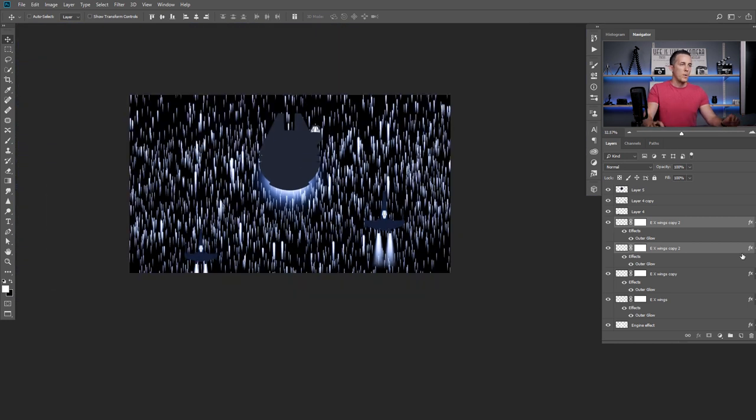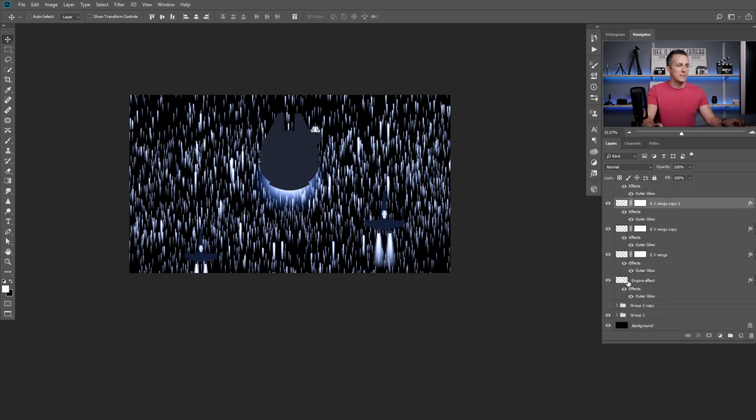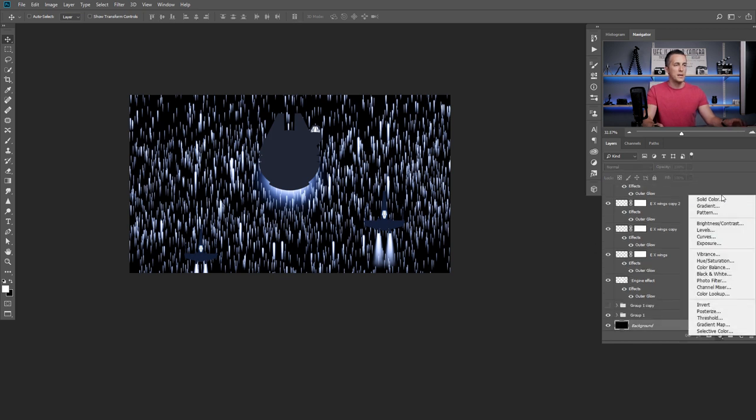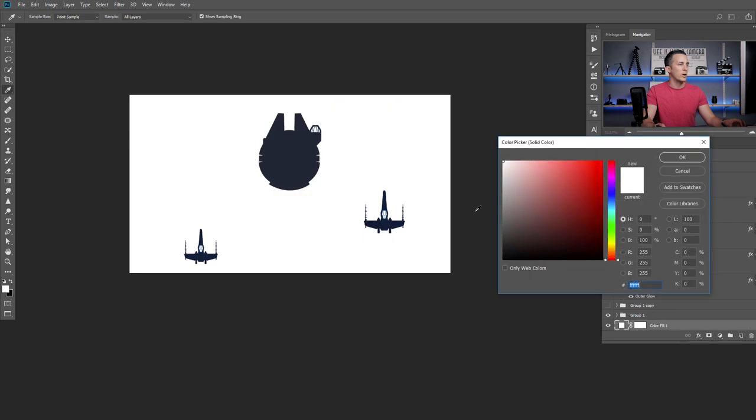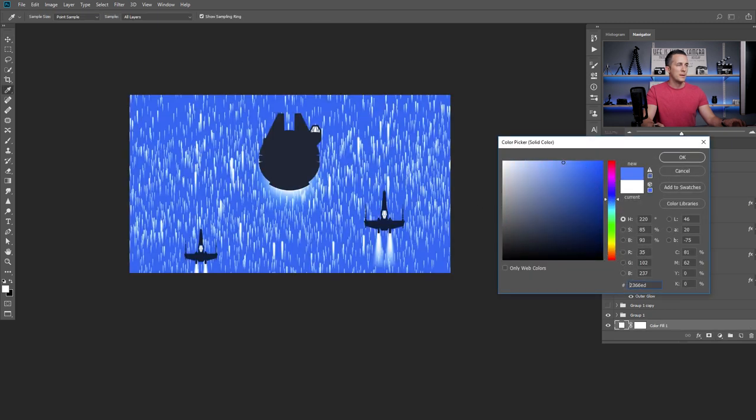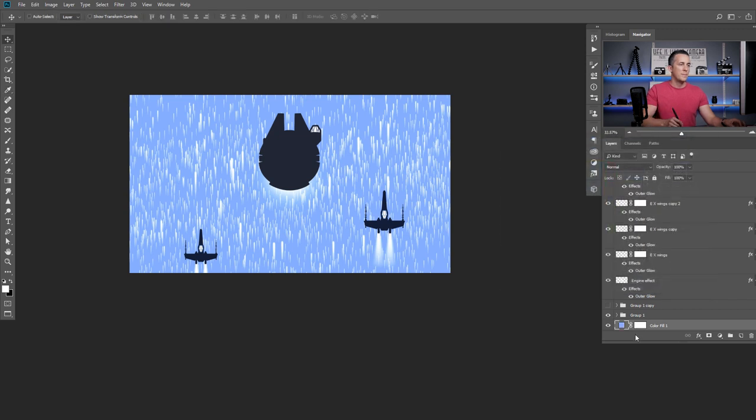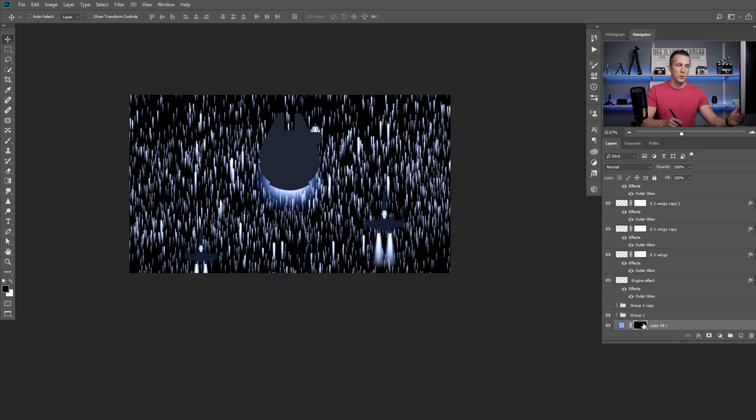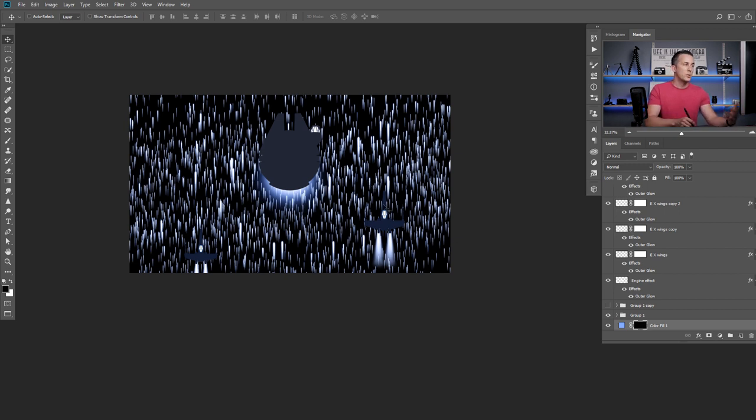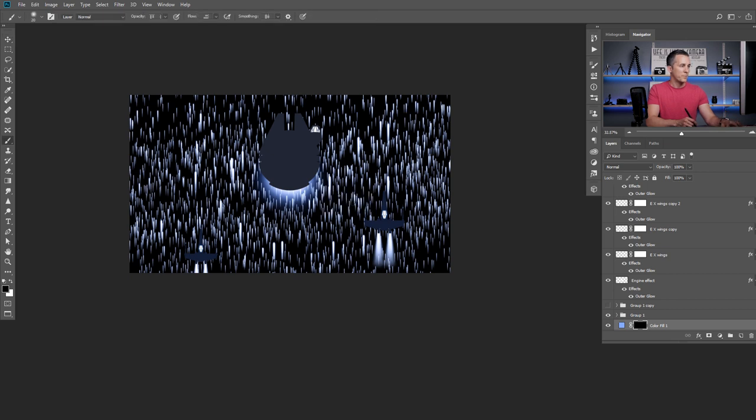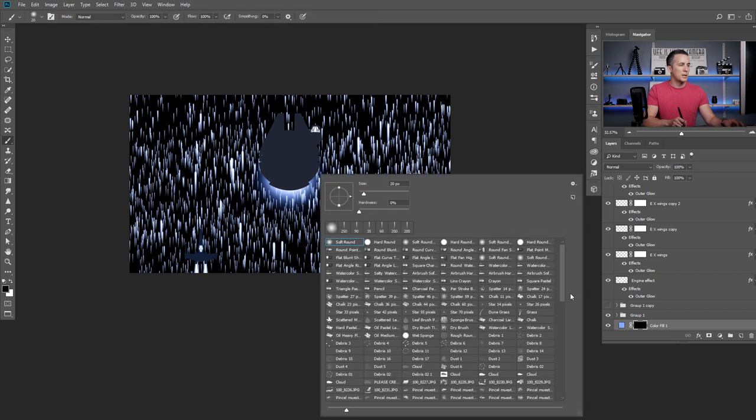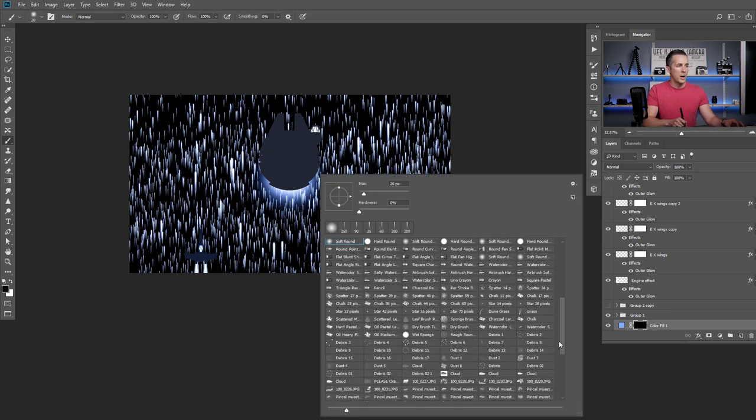Of course, we can do even more. Let's go back to our black background and introduce a new solid color layer that will be something like bluish. Maybe this type of blue. Press OK. Invert layer mask into black. Press ctrl command I. And now I will use, you can use regular soft brush. Or you can use any other brush. I will use a cloud brush.